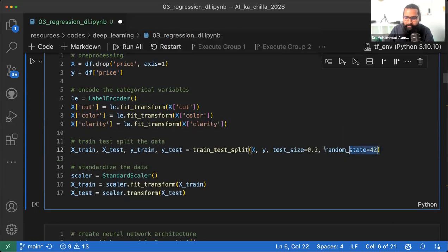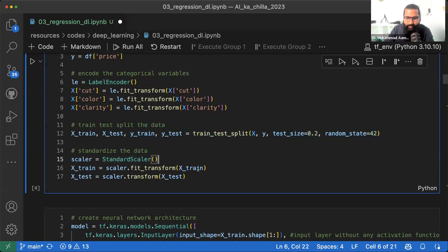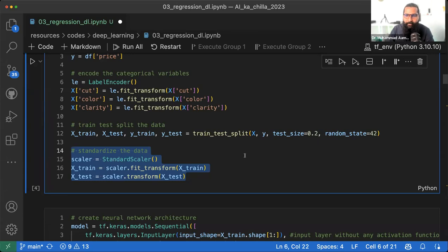हमने data को 80-20 में train-test split किया। फिर Standard Scaler से features को scale transform किया। हमेशा सिर्फ features को scale करना है, labels को नहीं — इसीलिए इसे feature scaling कहते हैं।